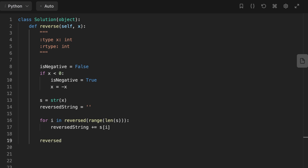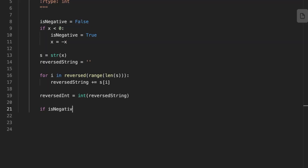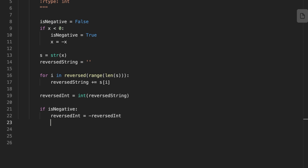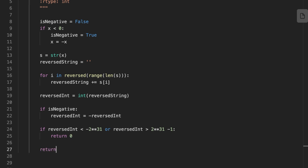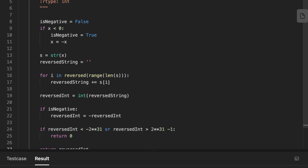After the loop finishes, we convert the reversed string back to an integer. Then we check if the input integer was negative and change it back to a negative integer. We also set a condition to check if the reversed integer is within the range of a 32-bit signed integer — if not, we return zero. Finally, we return the reversed integer.